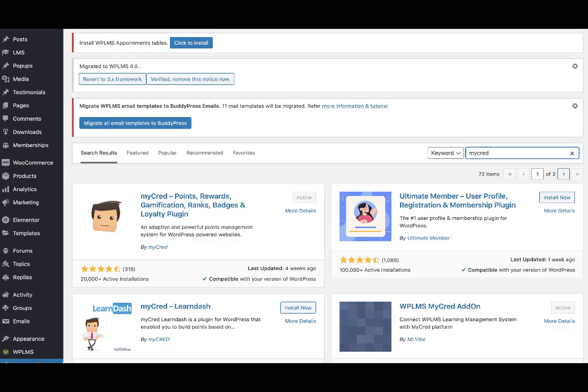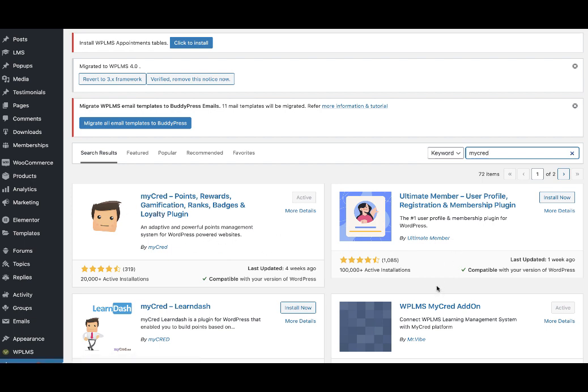Hello and welcome to WPLMS Tutorials. In this tutorial we're going to learn how to set up MyCred point system with WPLMS. First you need to install the MyCred plugin, which is the MyCred points and rewards gamification plugin, and along with it you'll need to install the WPLMS MyCred add-on.